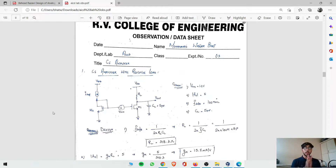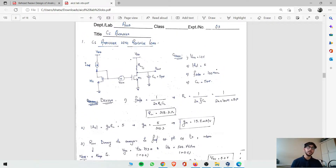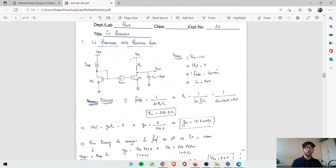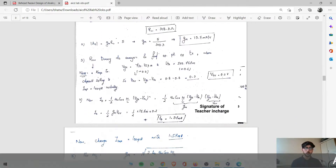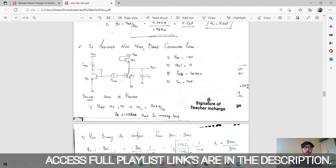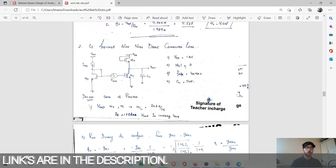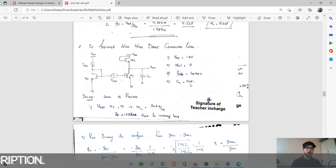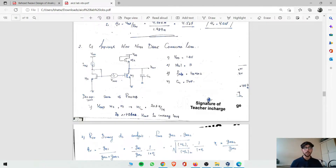Hello guys, welcome back to the video. Here we have what we did in the last experiment with the resistive load — we saw all those design equations. Now what we are doing is replacing this resistive load with an NMOS diode-connected load. The design equations are the same with just one small change. VDD is 1.8V, gain up to 5, 3dB cutoff frequency 100MHz, CL is 5pF.